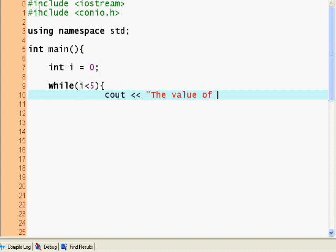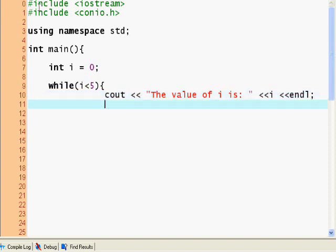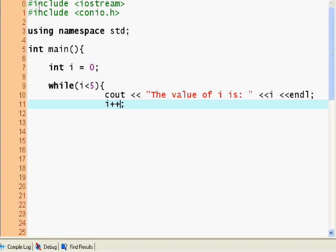I want to cout the value of i is, and now I'm going to put i and I'm going to put an endl so I'm going to skip a line every time. And now I'm going to say i equals i plus 1. That's the same thing as saying i++ or ++i. So the only difference between i++ and ++i is that i++ first takes the current value of i.